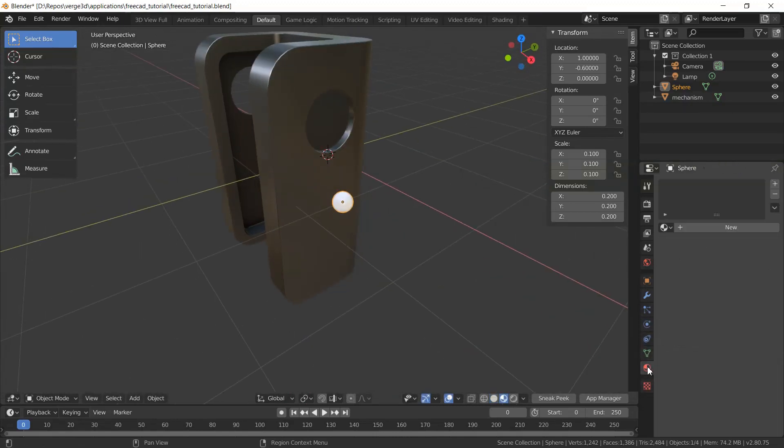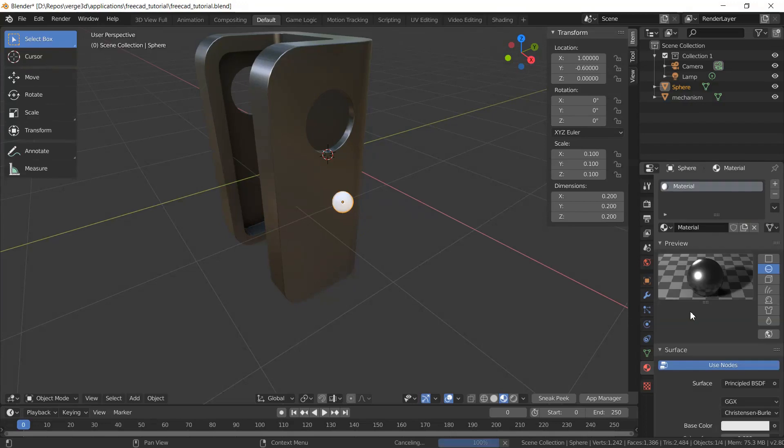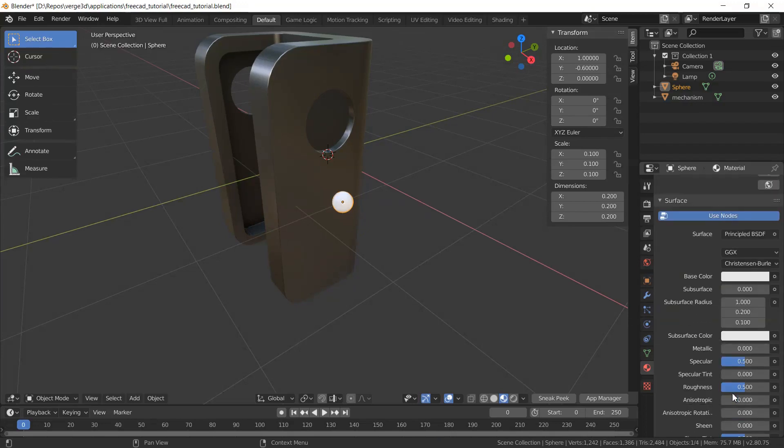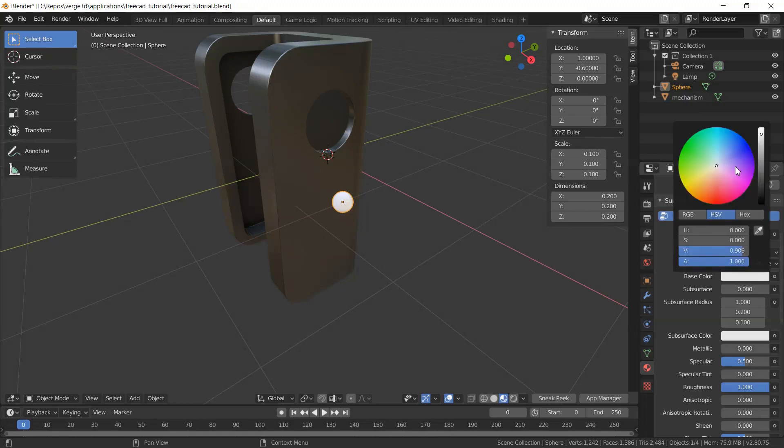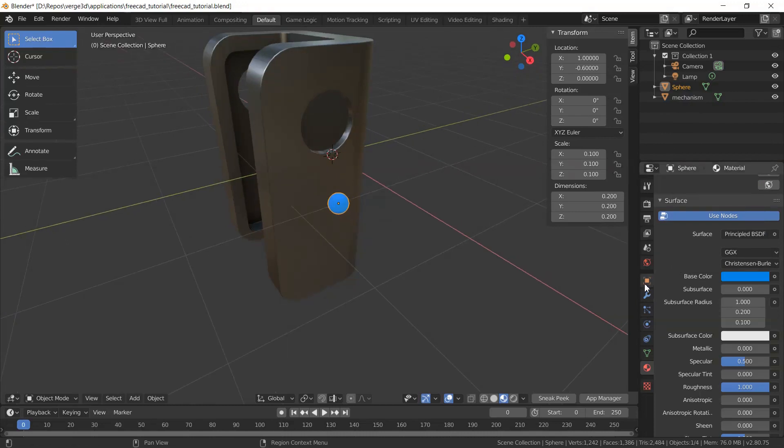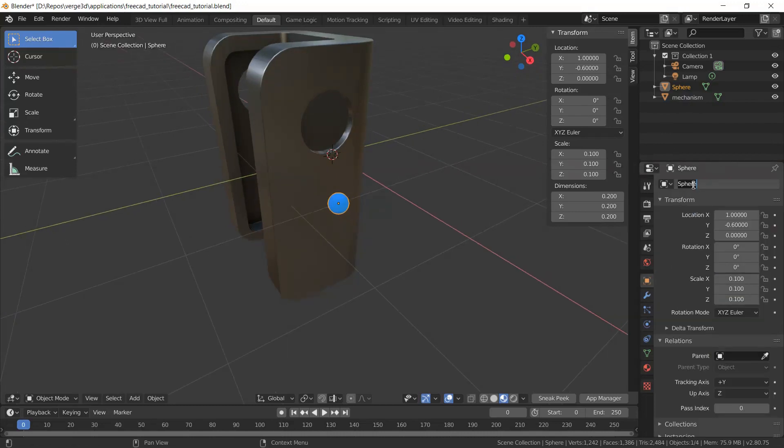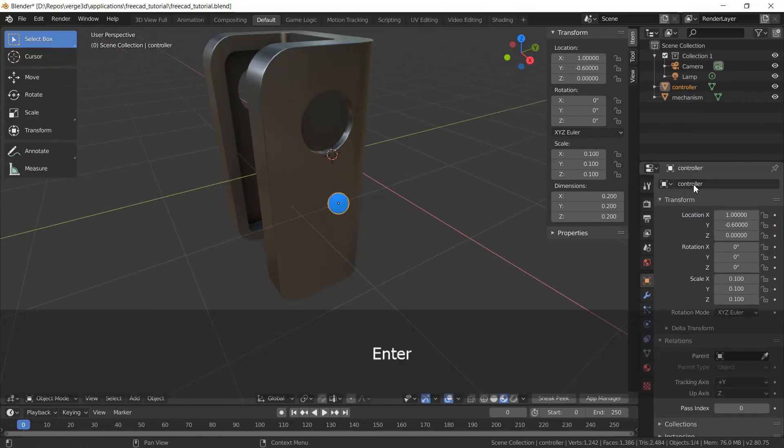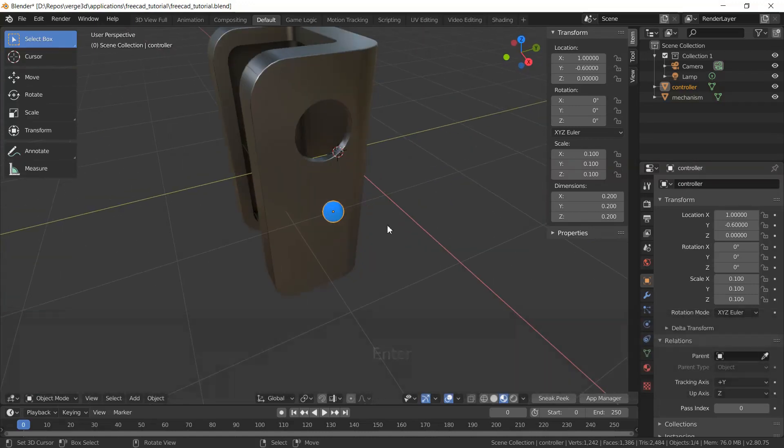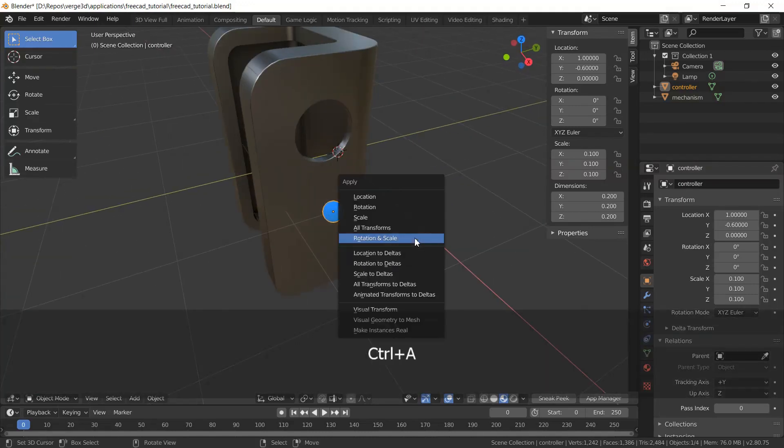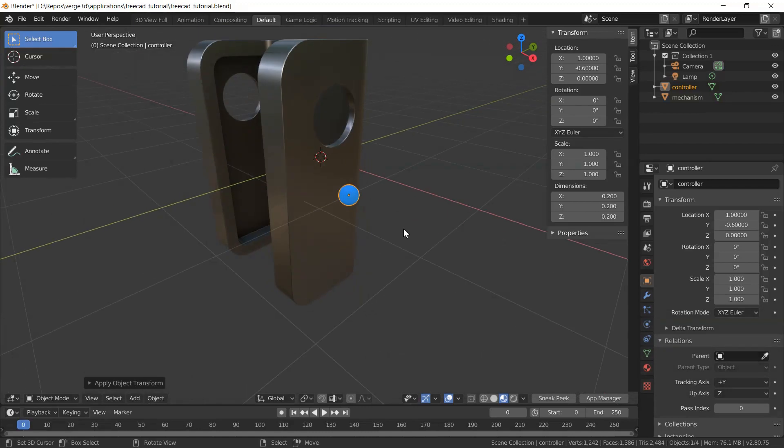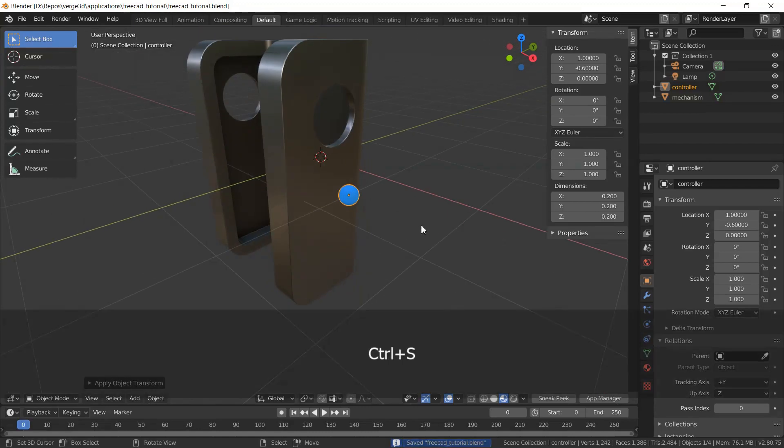I'll add a simple material to it with a lot of roughness, and let it be blue color. And I'll name it controller. I'll also apply rotation and scale to it, and using this object, I will control the shape keys.